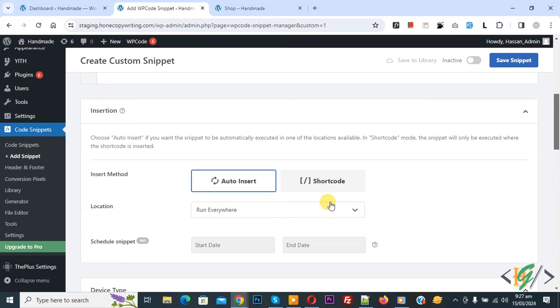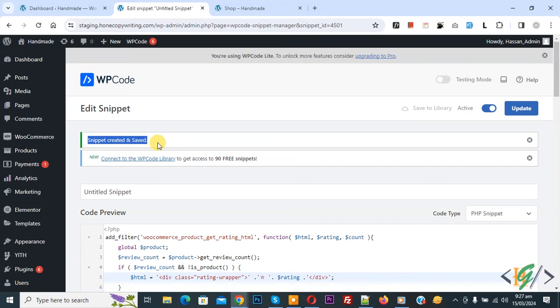On top you see inactive, now active and then click on save snippet. Now snippet created and saved. Go to shop page.